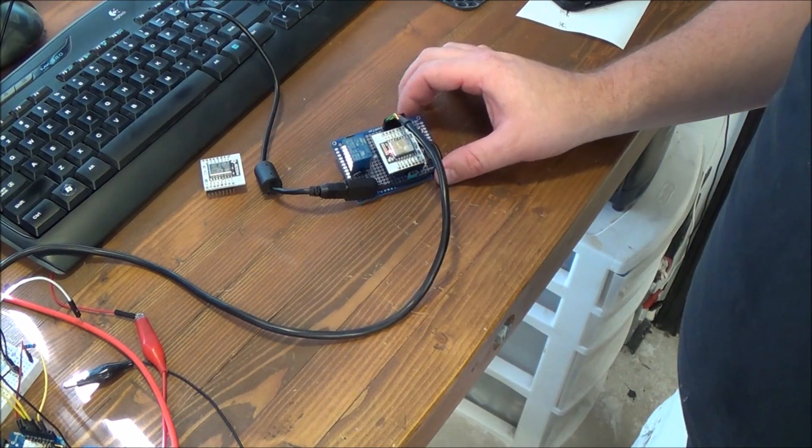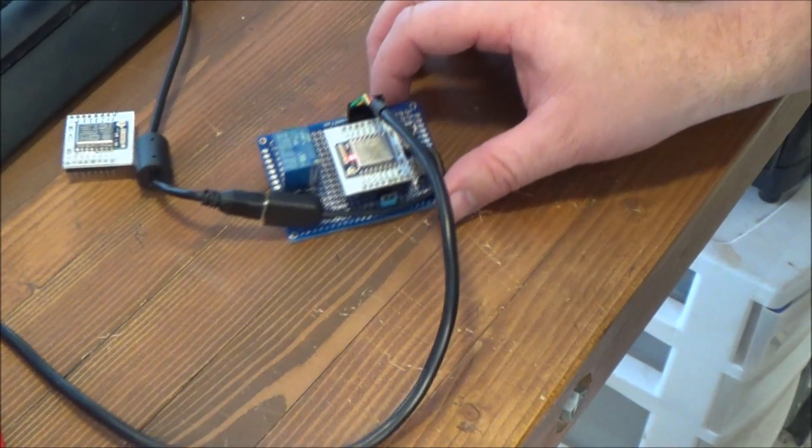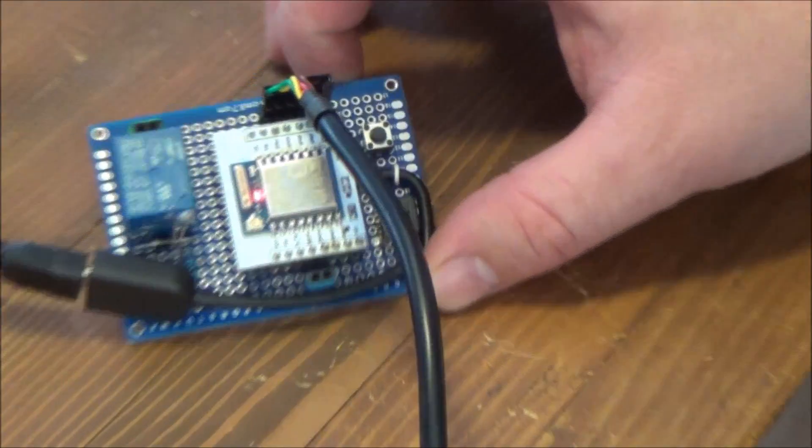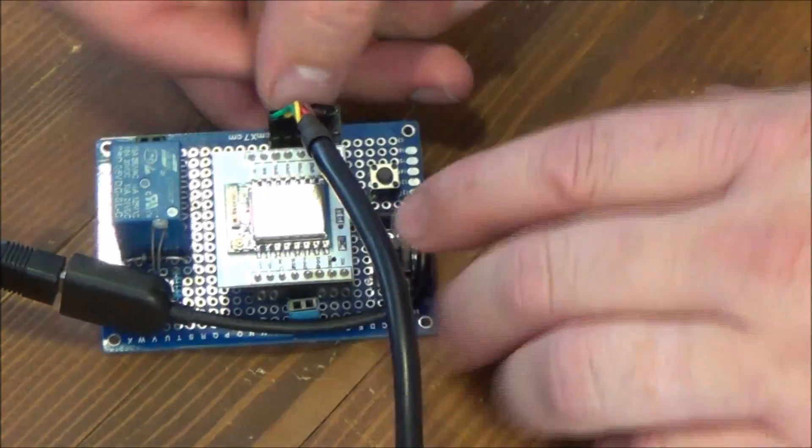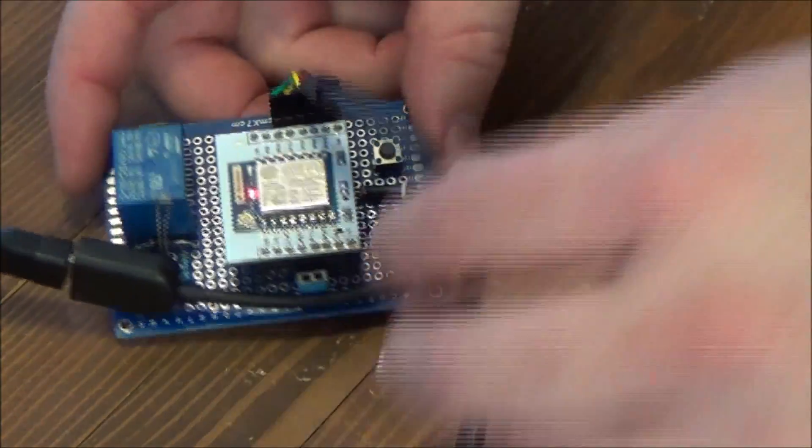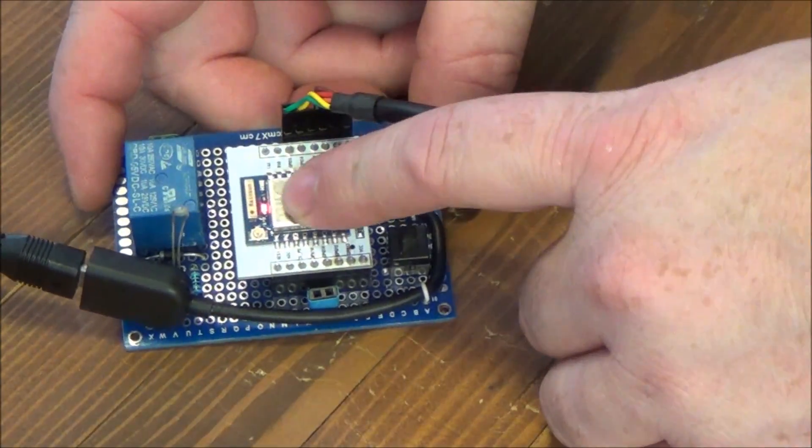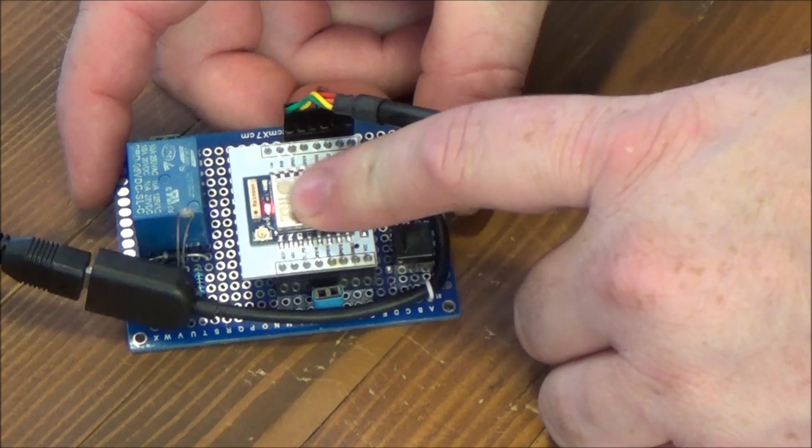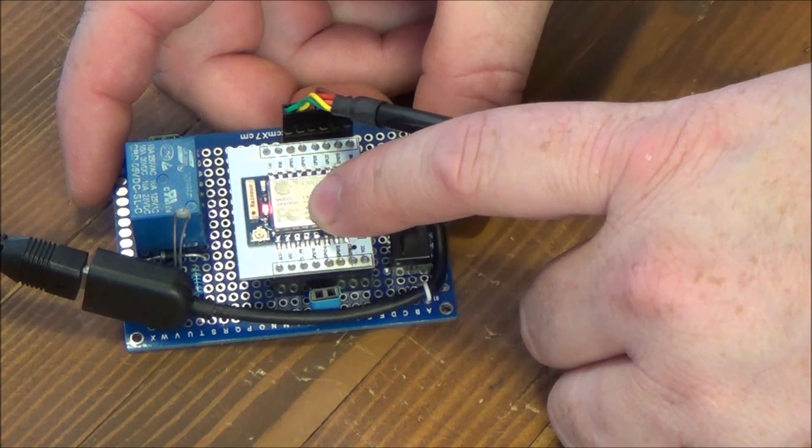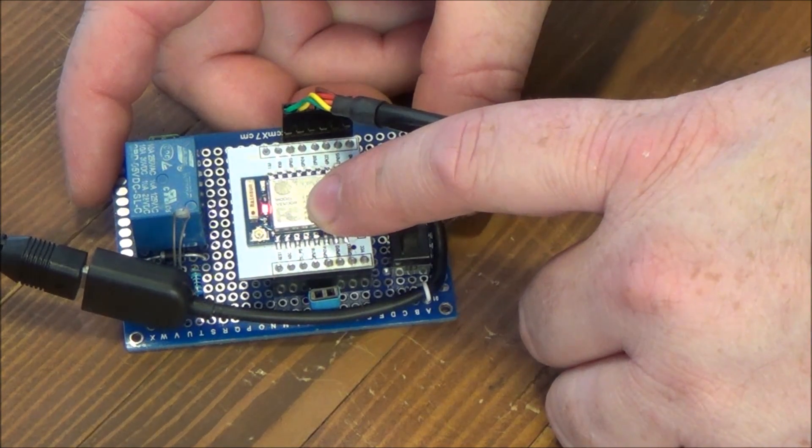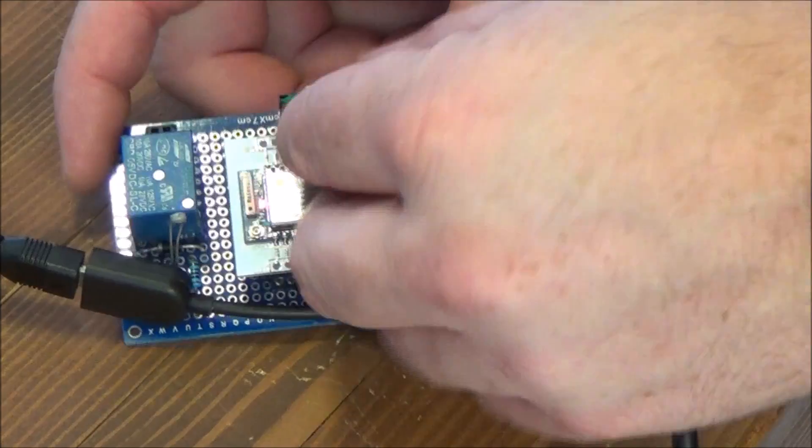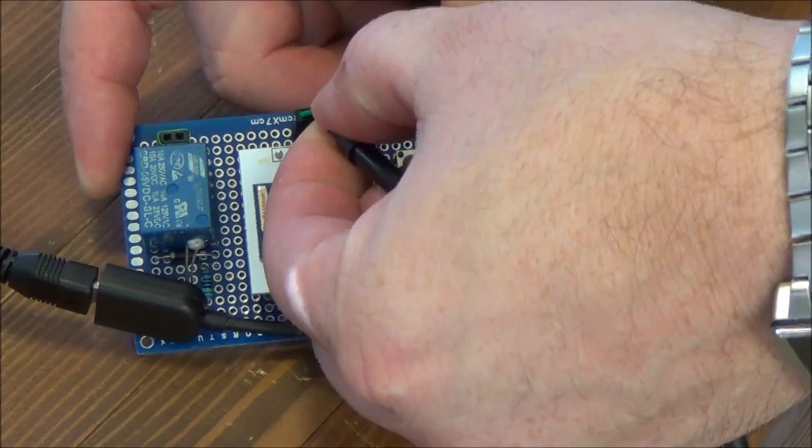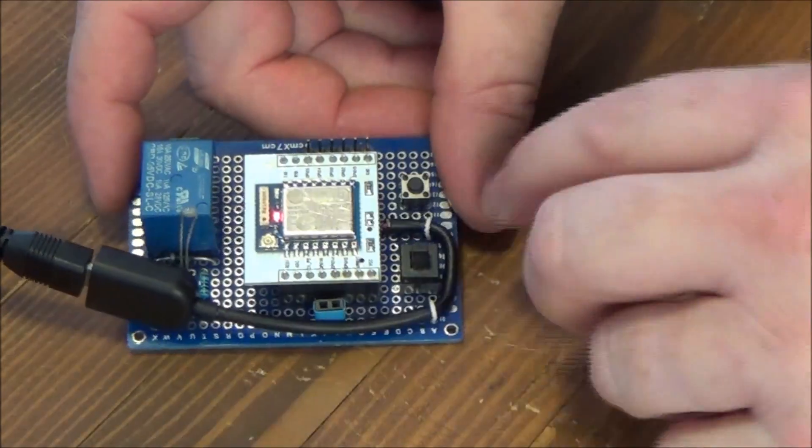So the garage door opener is basically made up of three parts. This ESP8266 board doesn't have a serial port, so I built in the header pins so I can plug in the FTDI cable.